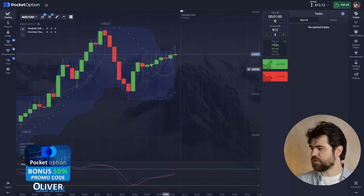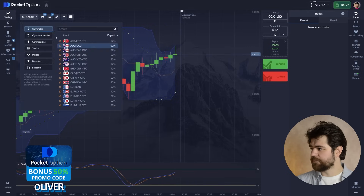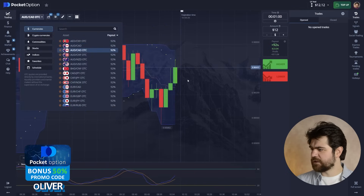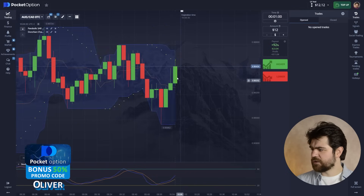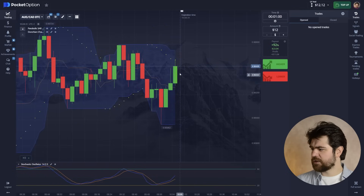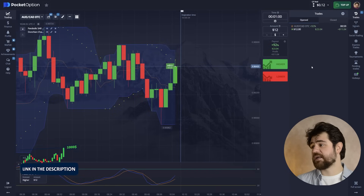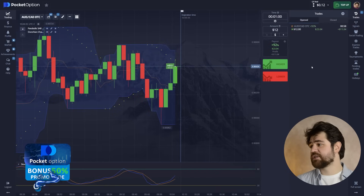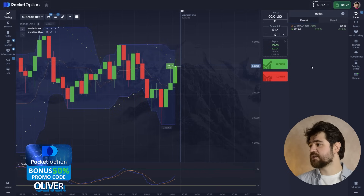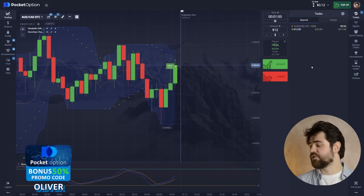That doesn't look good, that doesn't look bad. Let's go with a call option because it looks like it's still growing.